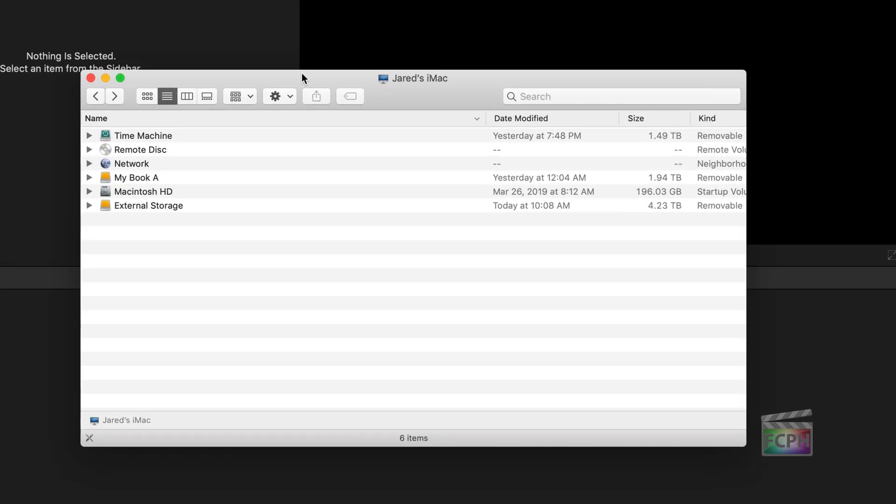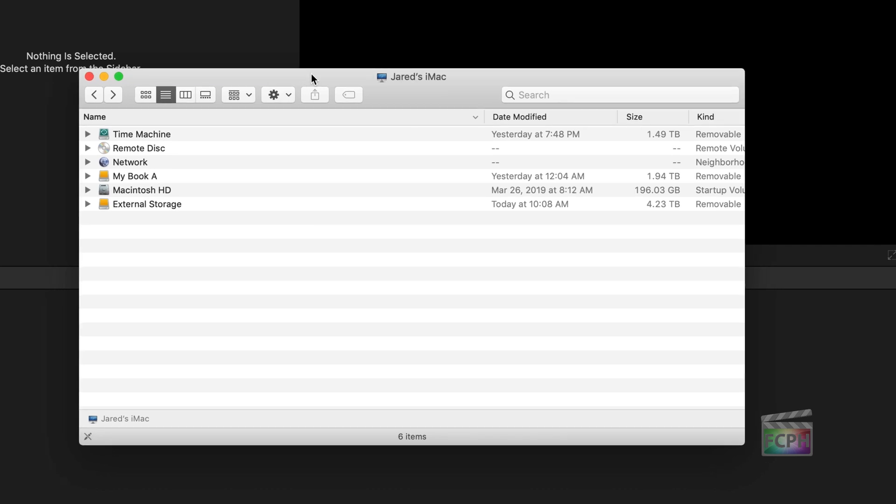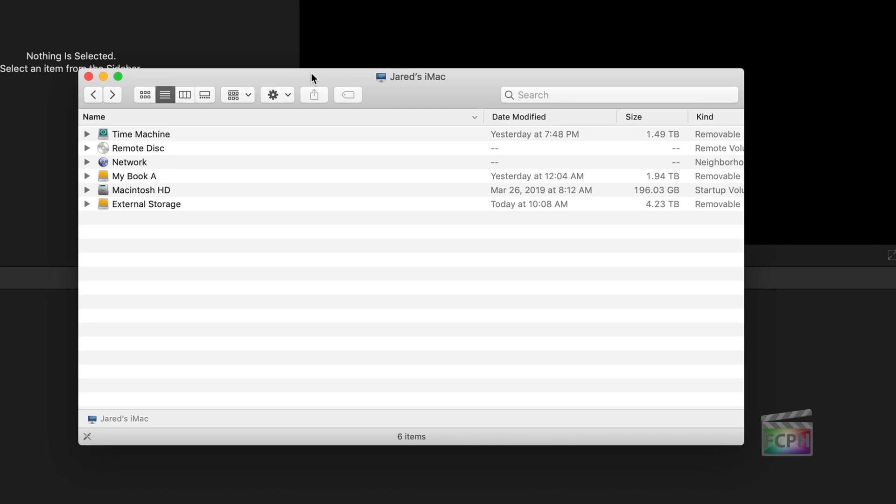So I've opened up a Finder window, which you can just click on the Finder on the dock, and do Shift-Command-C to go to your computer. Currently connected to my iMac, I have a Time Machine external drive that's making a backup of everything that's connected to my computer. But then I have this MyBook drive here, and this MyBook drive is an archive drive that I have.